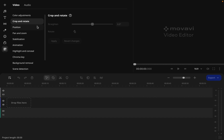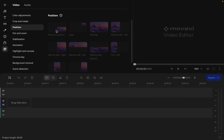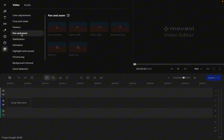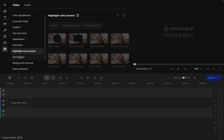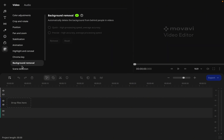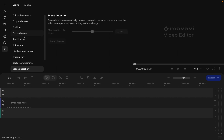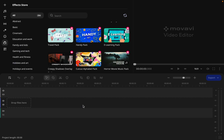There's crop and rotate — you can crop your video and rotate it to any degree you want. There's position, to set how your video is positioned: side by side, bottom side by side top, drill left. There's even pan and zoom, stabilization, animation, highlights, conceal, chroma key, and a background remover, as well as scene detection. This app is packed with so many features you can use to edit something great.